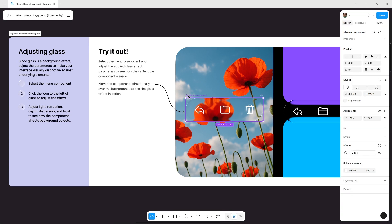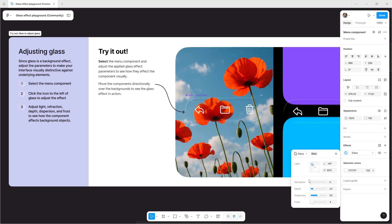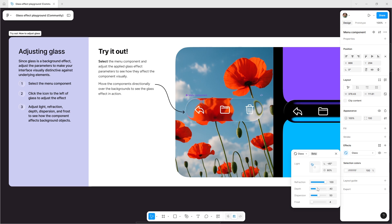Select the menu component and click the icon next to the Glass label to fine-tune the effect. Adjust Light, Refraction, Depth, Dispersion, and Frost to see how it interacts with the background elements.